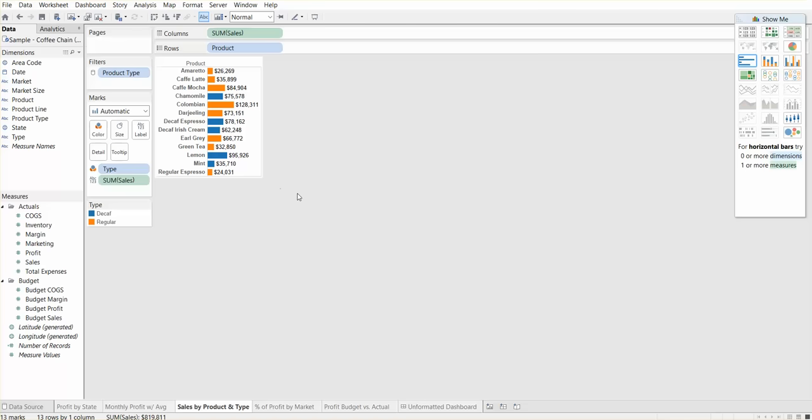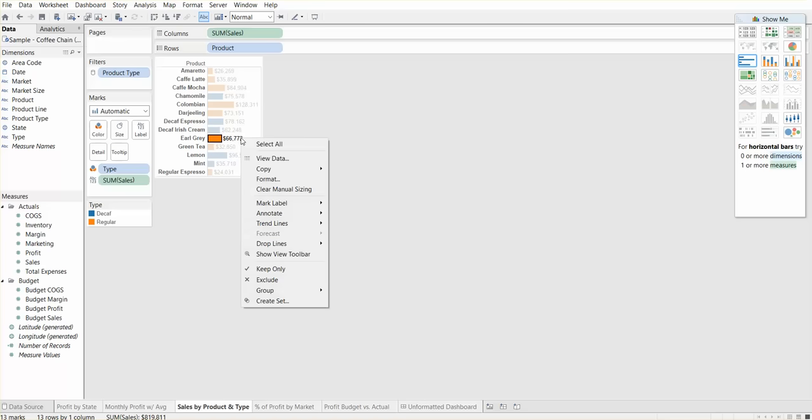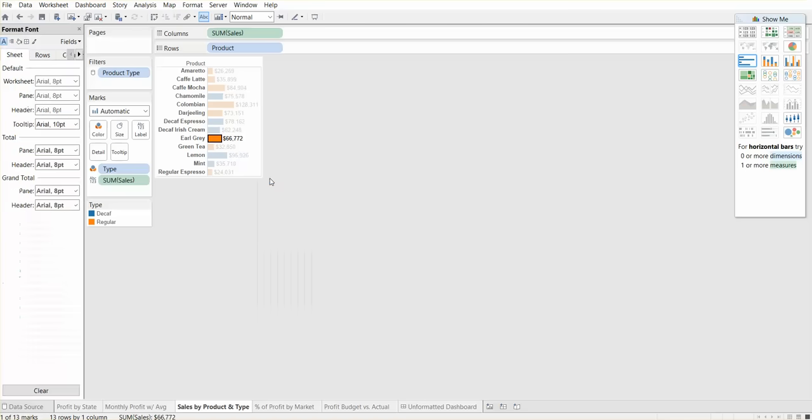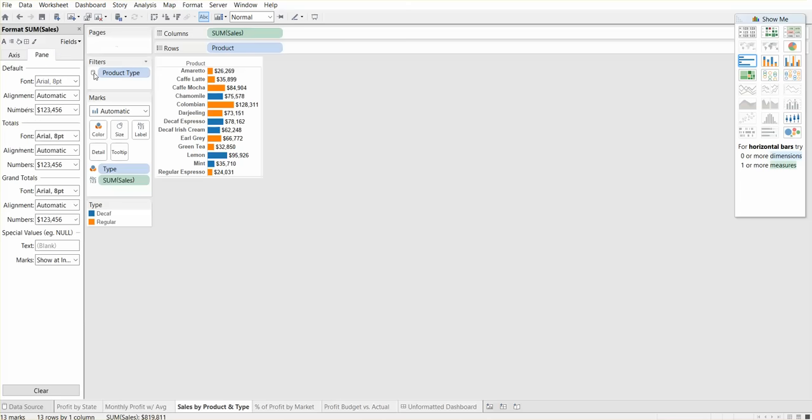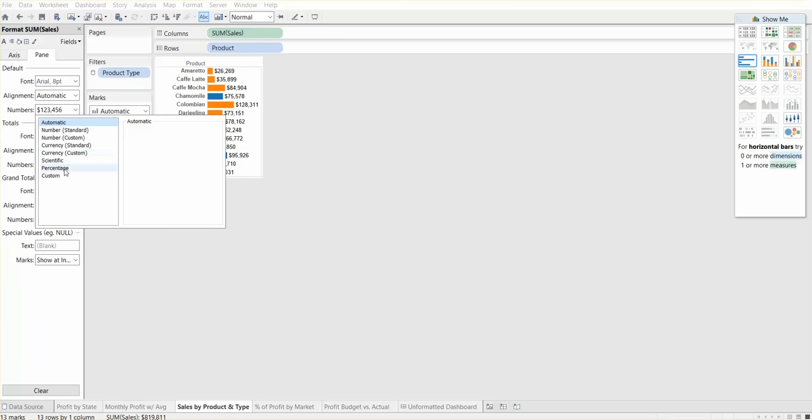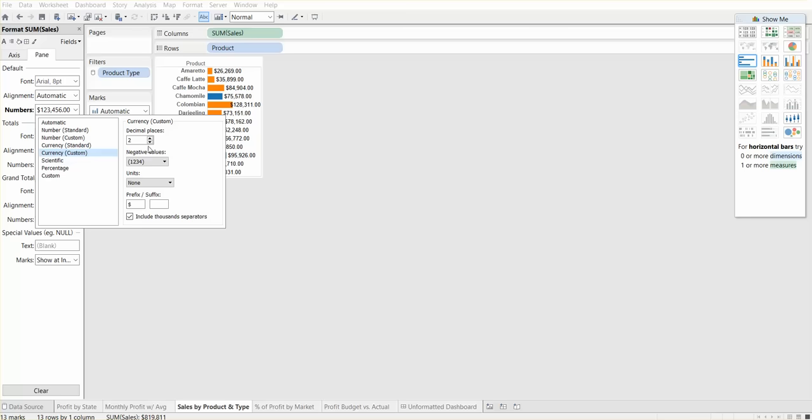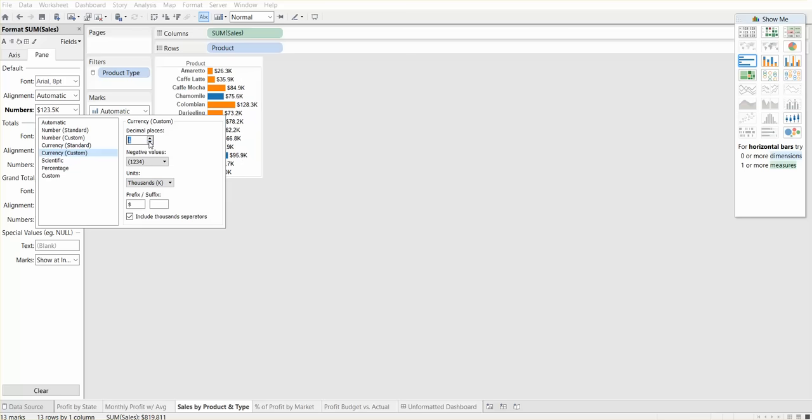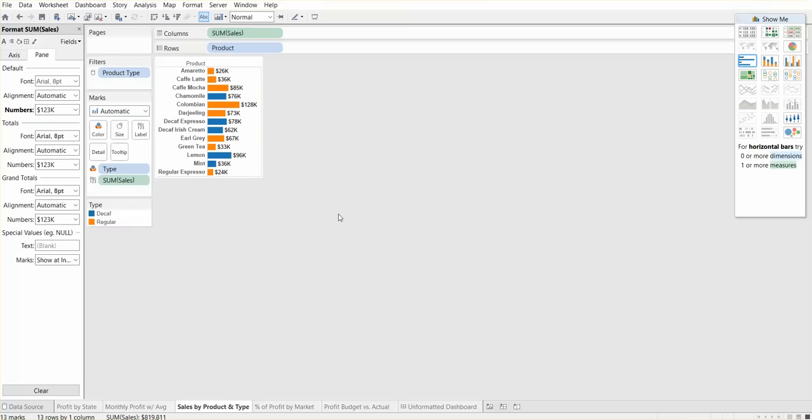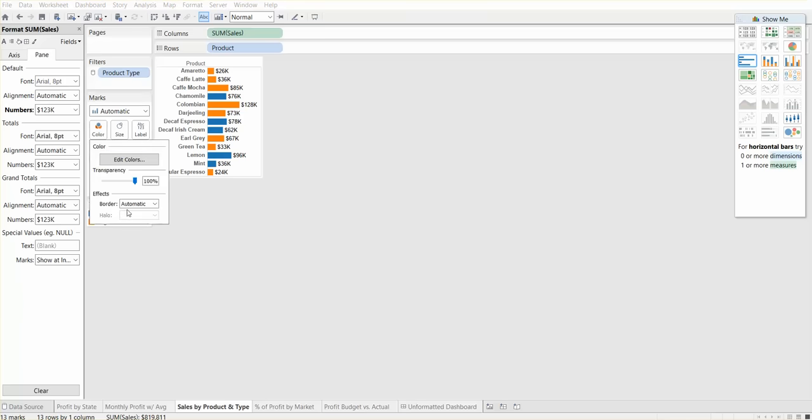One other thing we can do is format the sales number. If we hit format and go to field sum of sales, we can keep them at currency, make it custom, and put them in the 1000 units and remove decimal places. This way we have fewer numbers there. We can also add a border here just to make them look a bit cleaner.